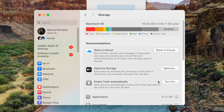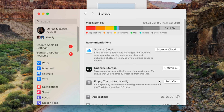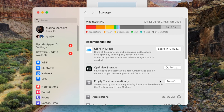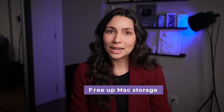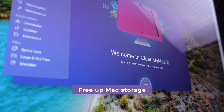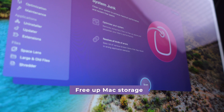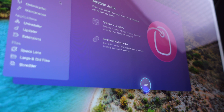Good news is, there is an easy way for you to do this. We all know that large and old files can be a real problem on our Macs, cluttering up valuable storage over time. So, to free up your Mac storage really quickly, I highly recommend you use CleanMyMac X, as it has awesome tools for that.